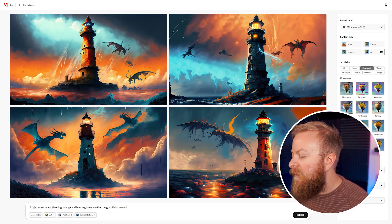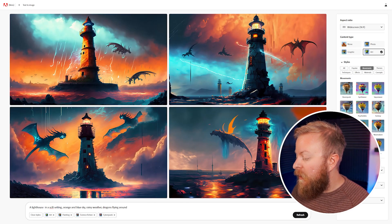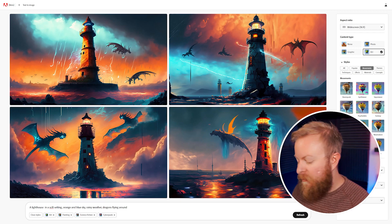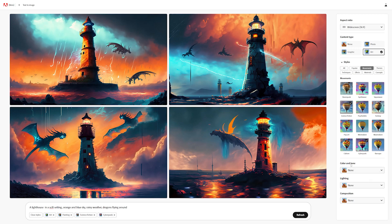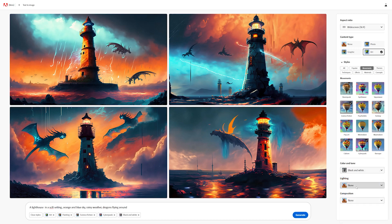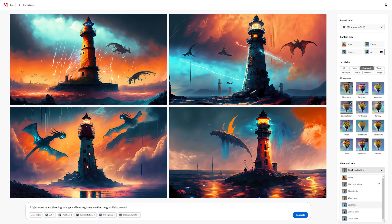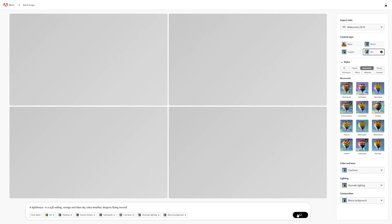We'll just do cyberpunk so you can see the difference right away. Down here is your color and tone, your lighting, and your composition. You can change these to whatever you want to even further customize your image. So if we want this to be black and white, we can do that. If we wanted to change the lighting and composition, we can do all that. So let's do a cool tone, change the lighting to dramatic lighting, composition to blurry background, and regenerate it.